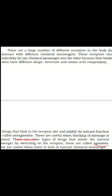The other type are agonistic drugs — these are drugs that mimic the natural messenger by switching on the receptor. For example, in mood changes, we use agonistic drugs. Many tranquilizers work as agonistic medicines — they mimic the natural messenger by switching on the receptor. Thank you.